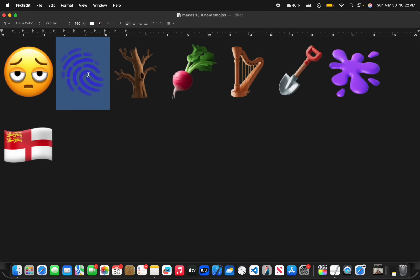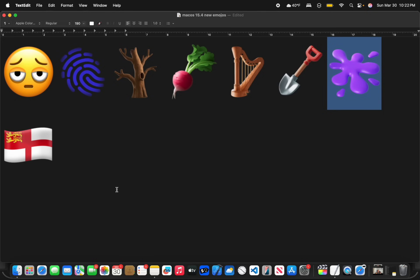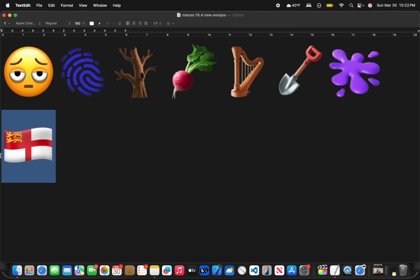We got a tired emoji, fingerprint emoji, a tree emoji, a root emoji, a harp emoji, a shovel emoji, a paint splatter emoji, and this flag emoji for a country. I don't know what it's called, but it exists.